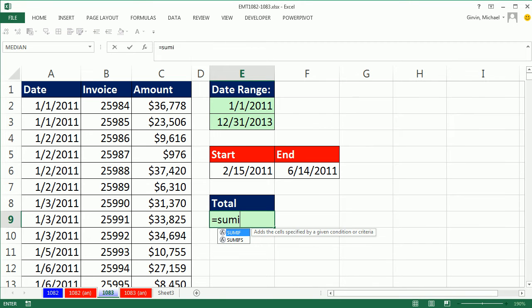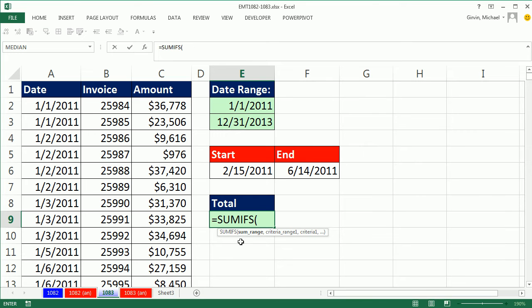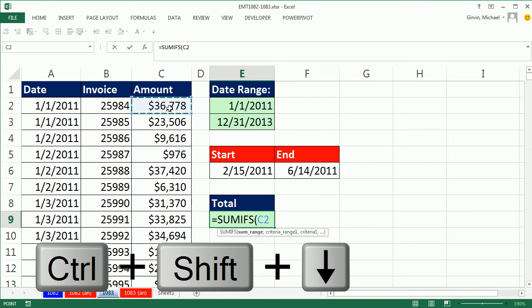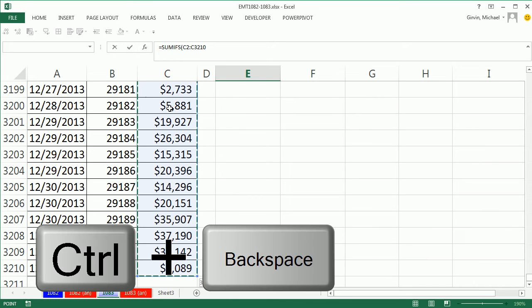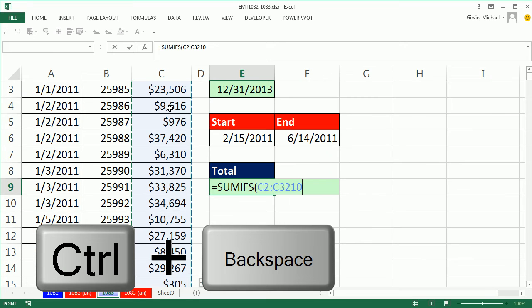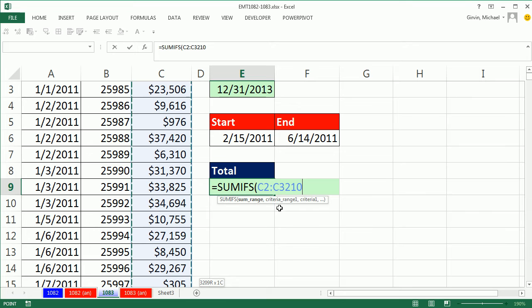SUMIFS is a function that's been around since Excel 2007. SUMRANGE, click in the first cell, control shift down arrow. Now I want to jump the screen back up, but I don't want to hit the F4 key. So I'm going to use control backspace to jump back to the location wherever the active cell is because I don't need to lock those. We're not copying this anywhere.